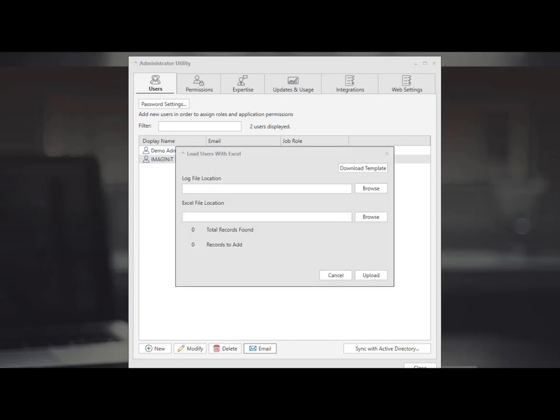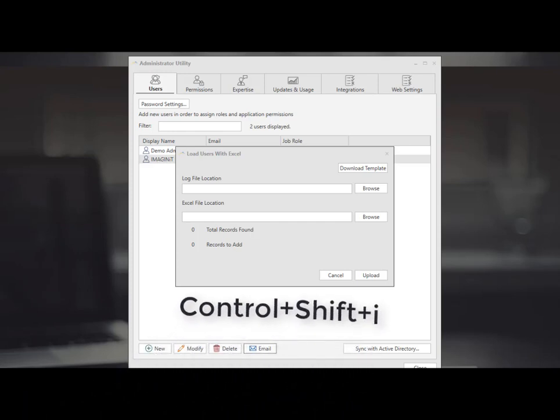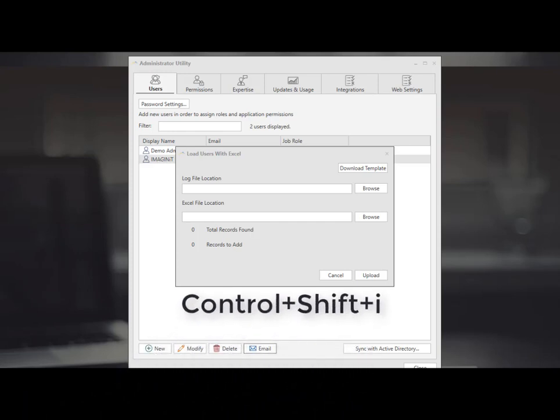You are also able to use the load with excel sheet provided. Press the ctrl shift i to bring up this dialog.